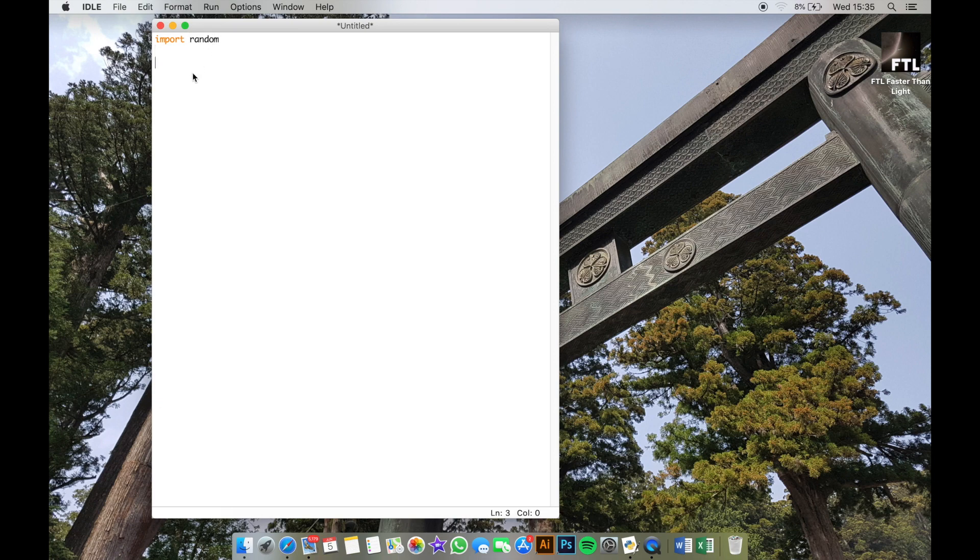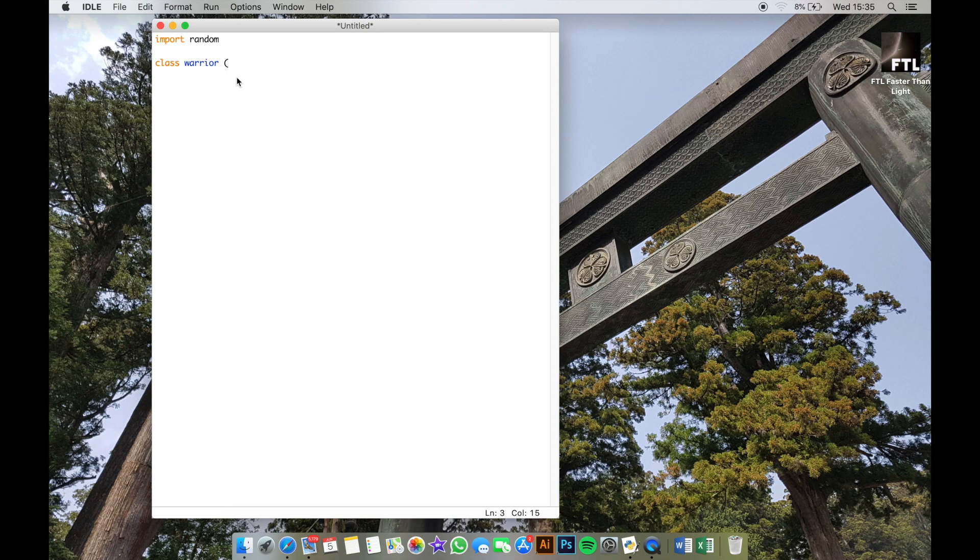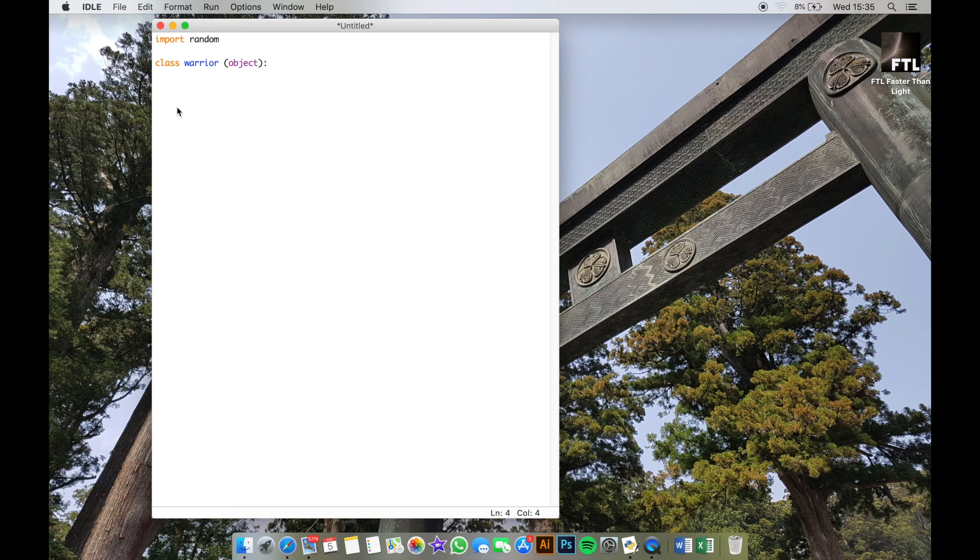So we are going to program three different characters for our users to select from. In order to do this, I'm going to type the word class, then we're going to type the name of the character, so this is warrior, and then in brackets the word object. Once you've done the colon there and press enter, you'll be indented underneath here, and what we're going to do is write the attributes for this class.